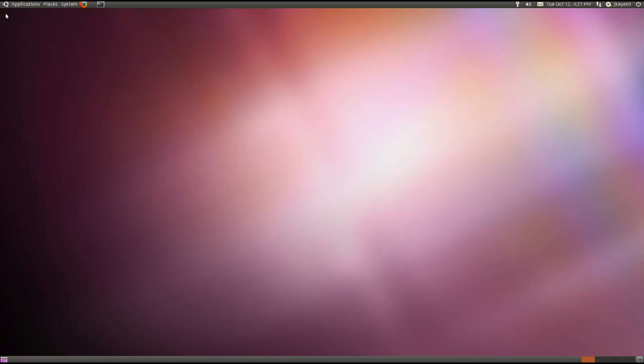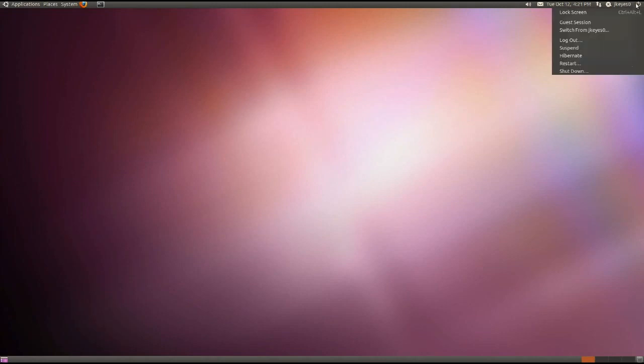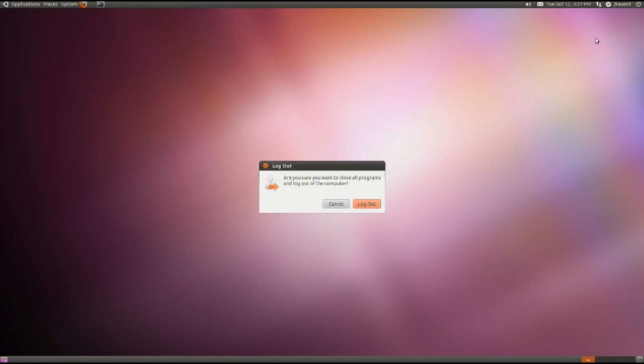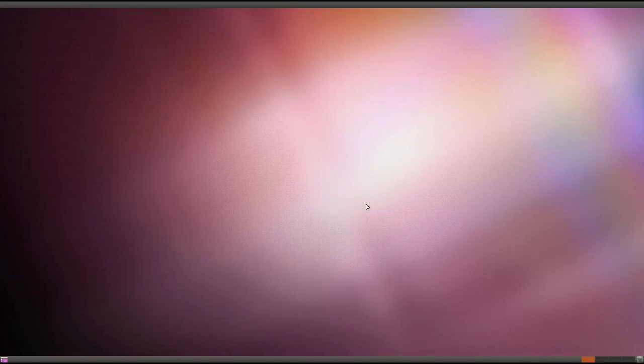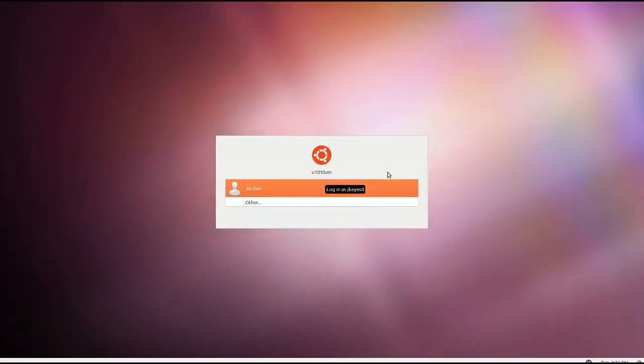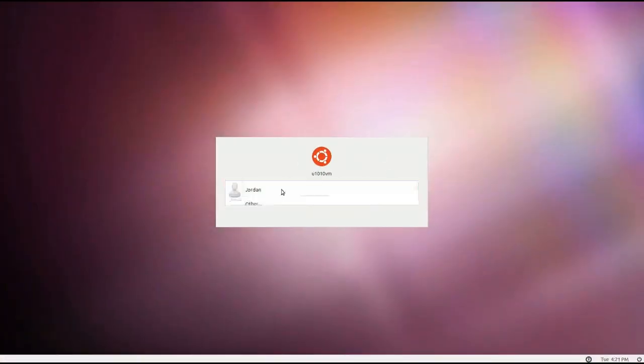So when it's done, close out of that, hit the little power button in the corner and go to log out, and then you log out. And in just a moment, you should be back at your login.